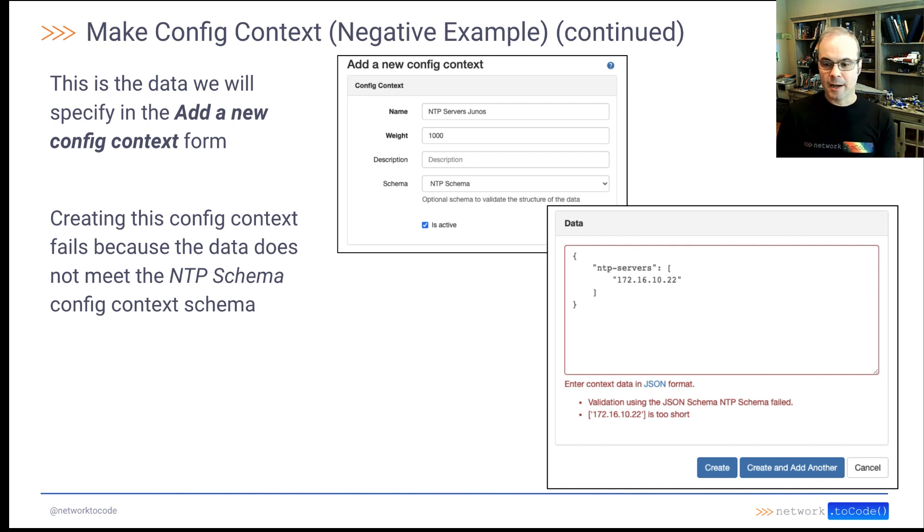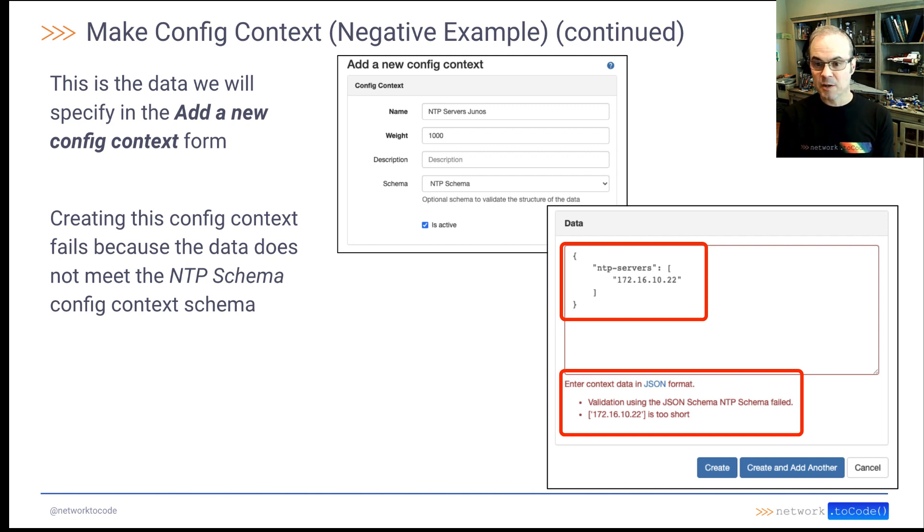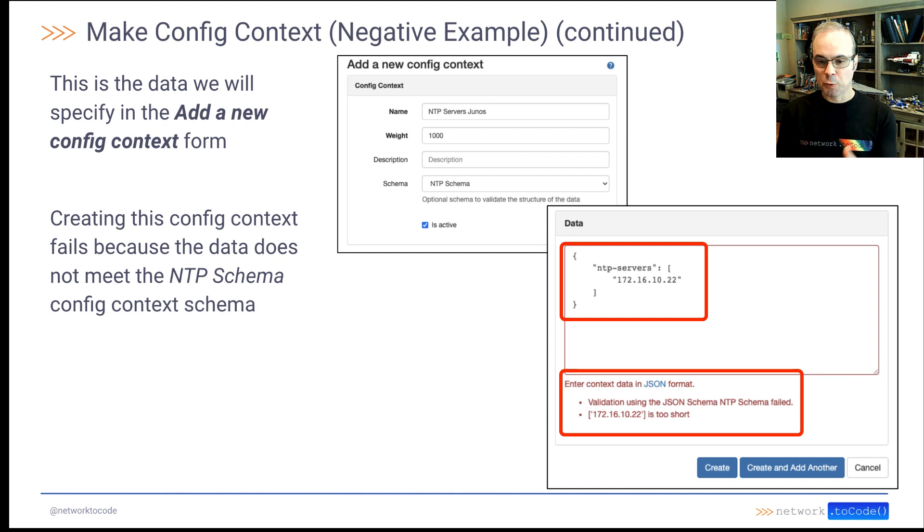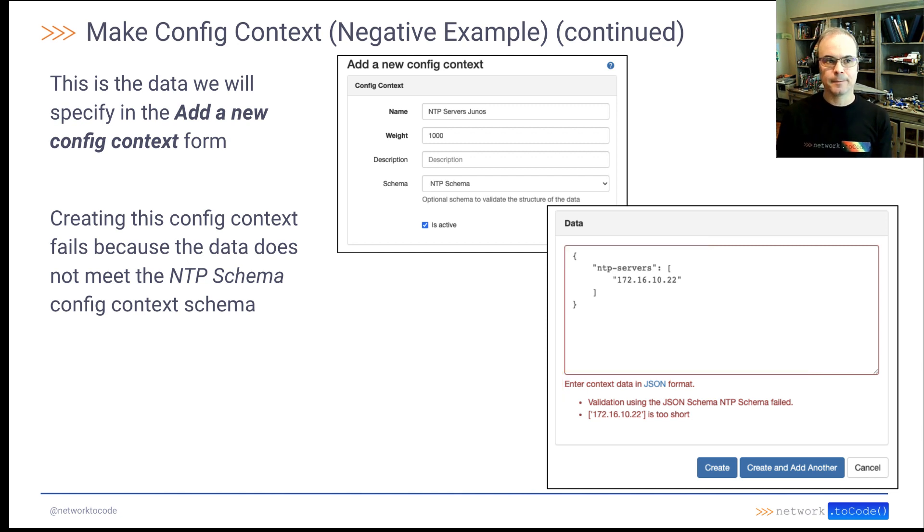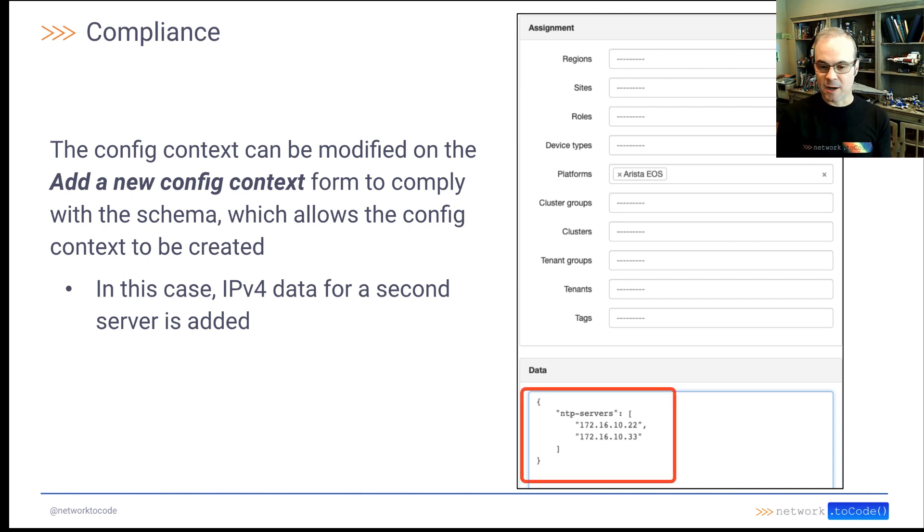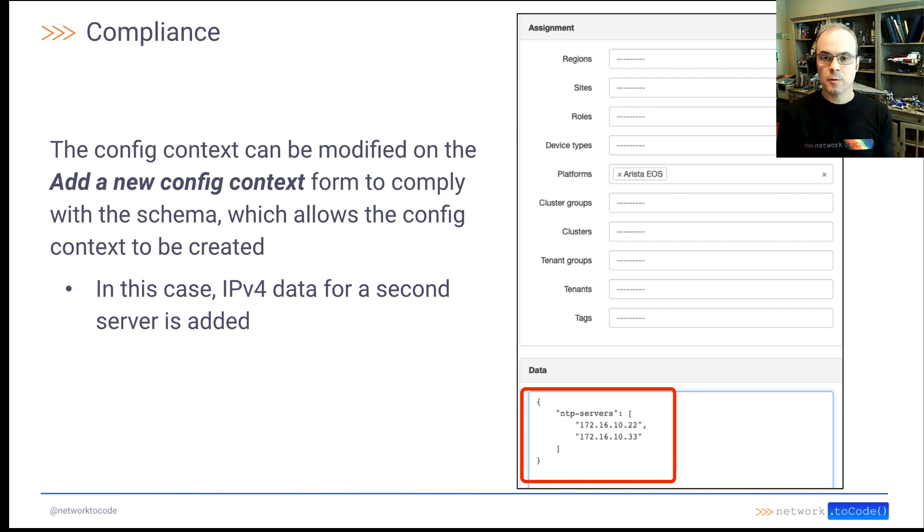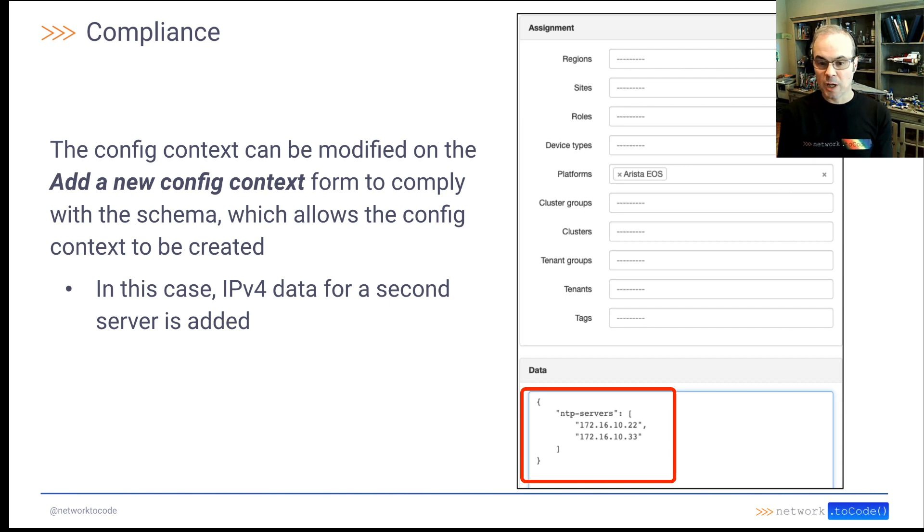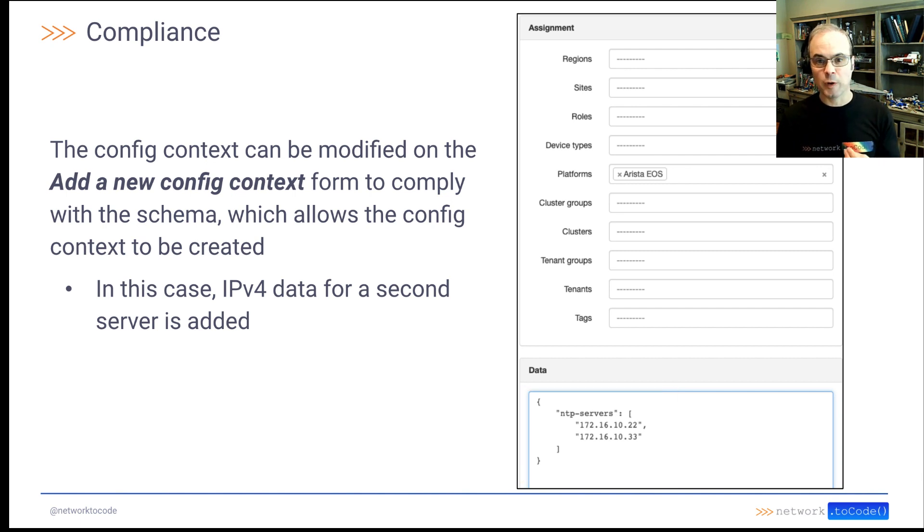That attempt is going to fail because the list of data we provided is too short. So we'll get that flag when we try to create the schema using this data. Now, we can go ahead and fix the data on the same screen. We can add a second IPv4 string to the NTP servers list, and then this config context would then complete.